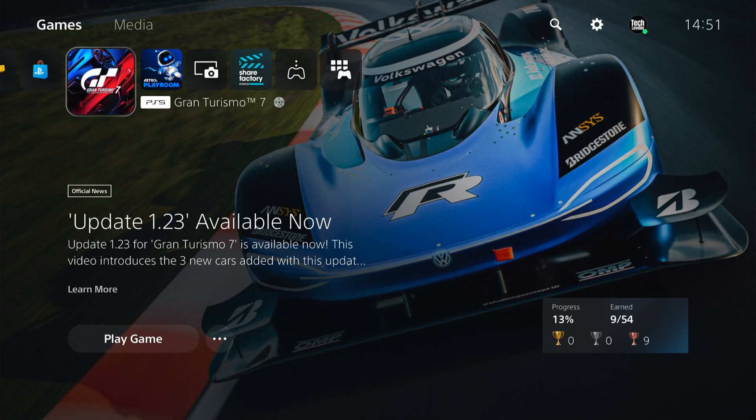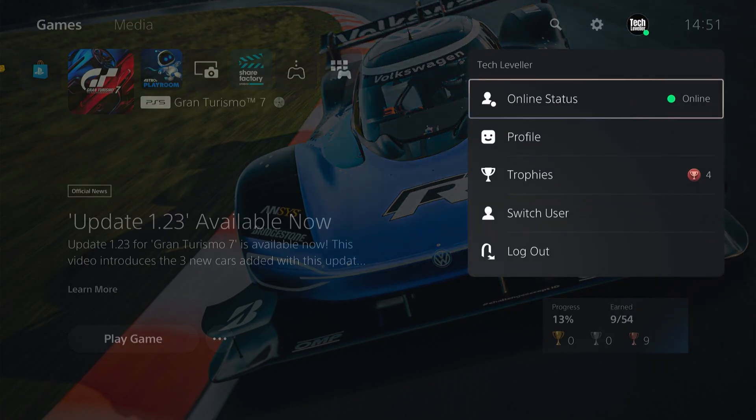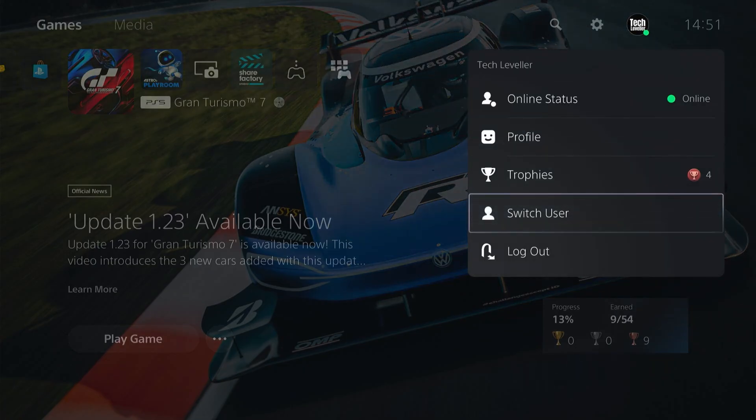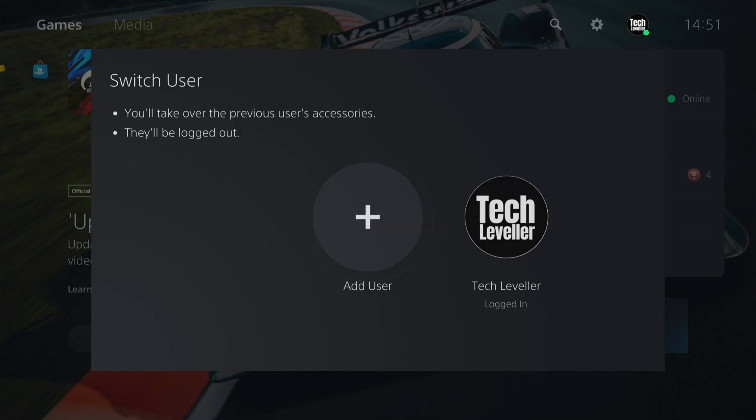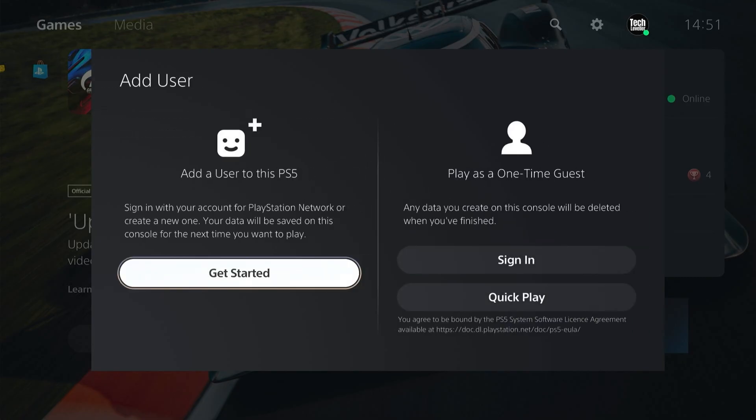First, to make a new PlayStation Network account, come up to your profile here and come down to switch user. Then select add a user, and you have a choice of add a user to this PlayStation or play as a one-time guest.